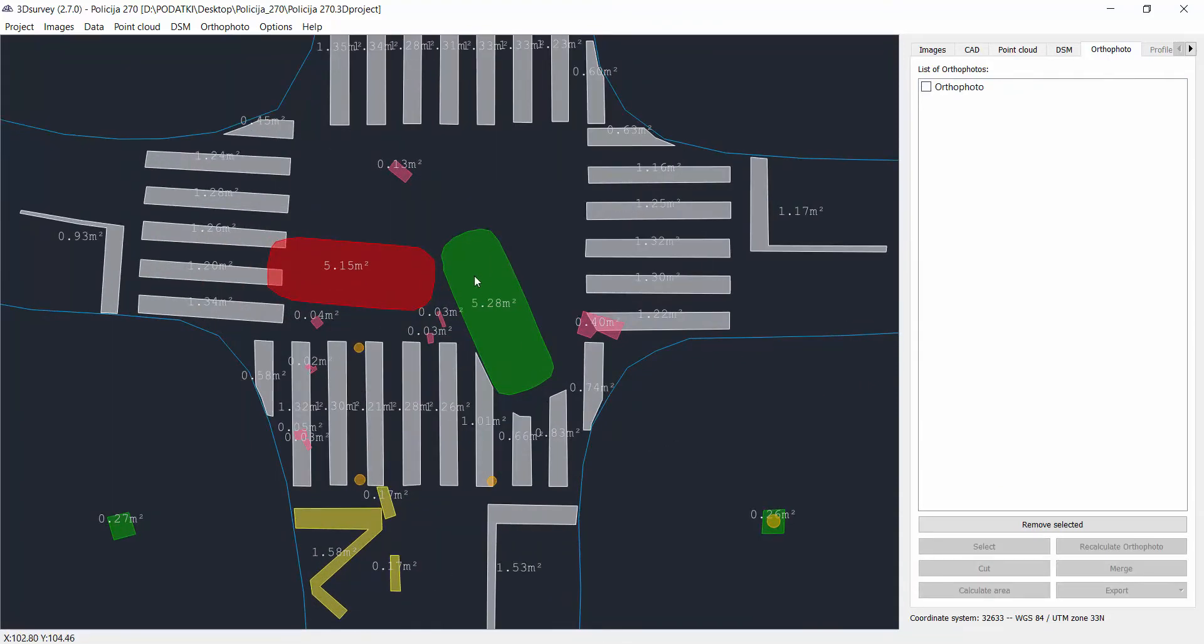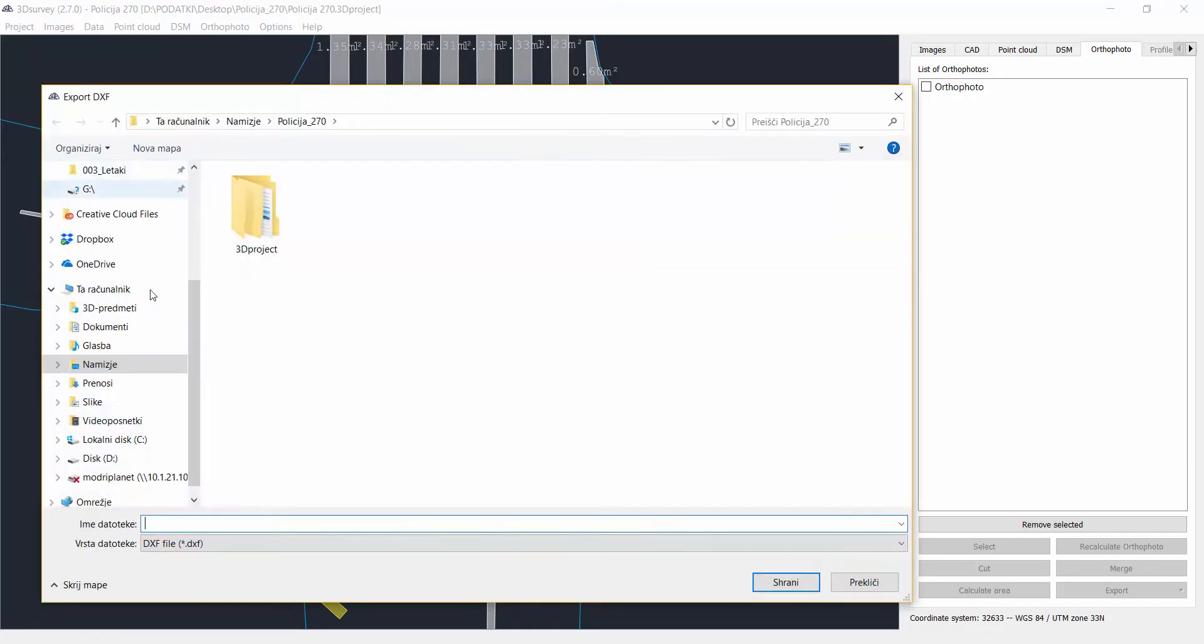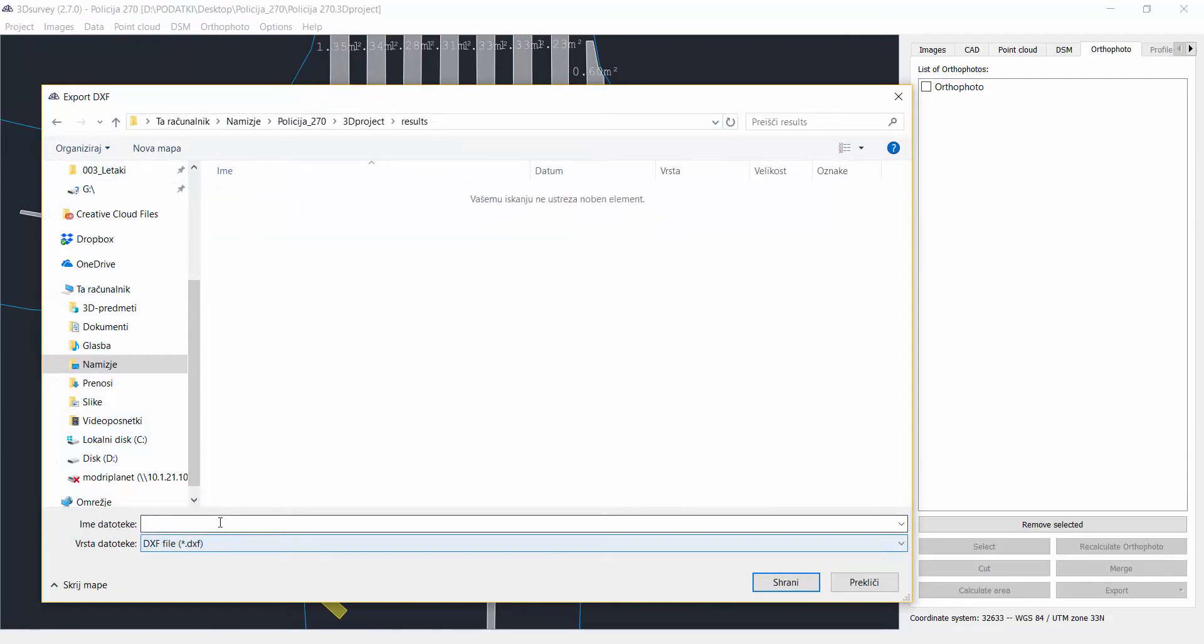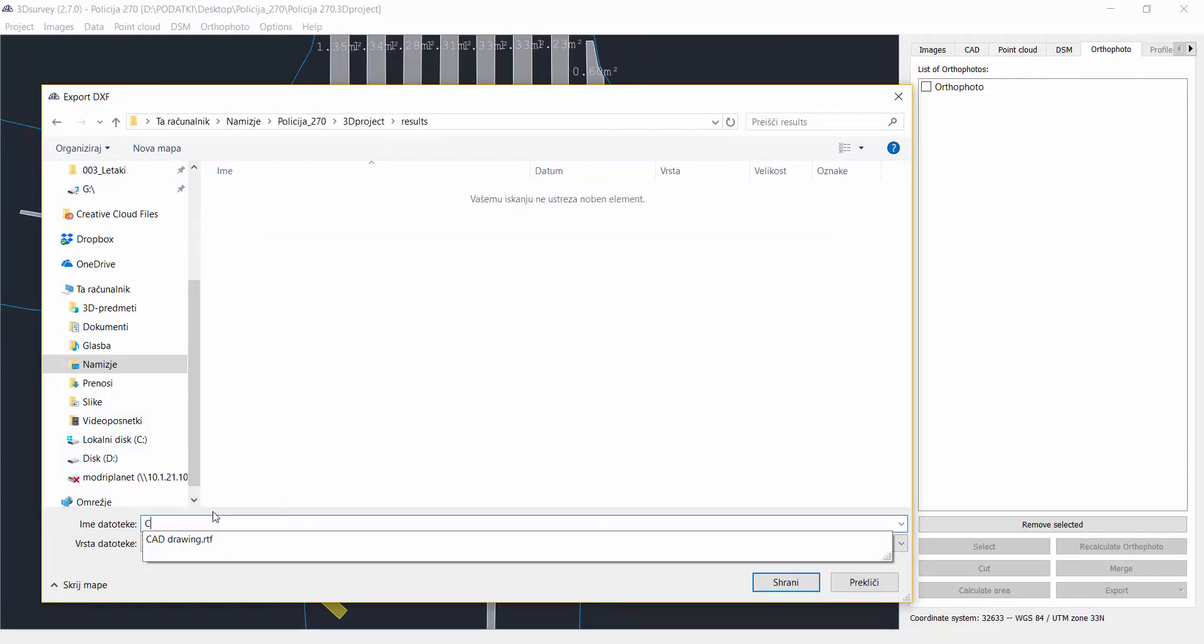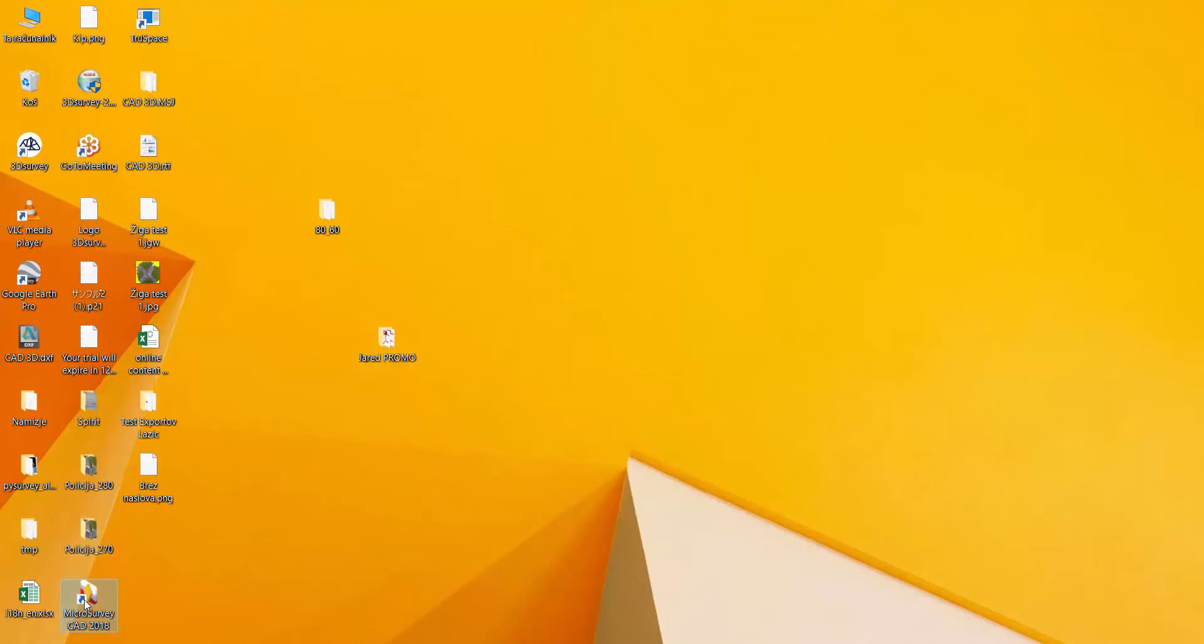There is nothing more left to do than to export those data as DXF. Let's say in a result folder, CAD drawing and then you can import it in any other CAD software like AutoCAD, Microsurvey or something alike.